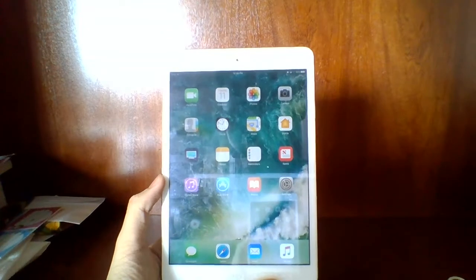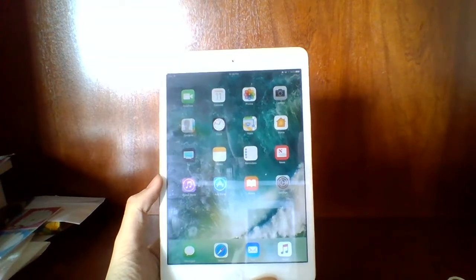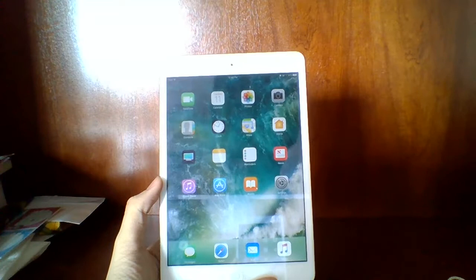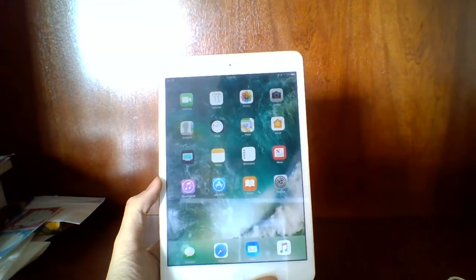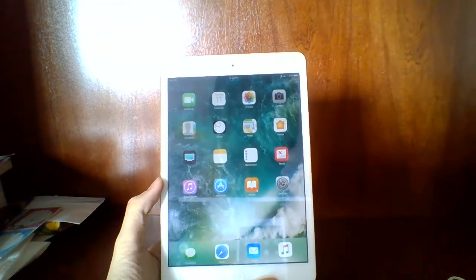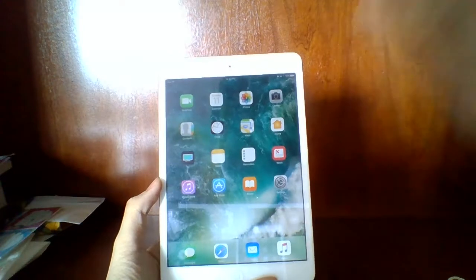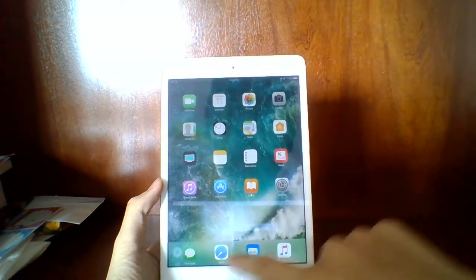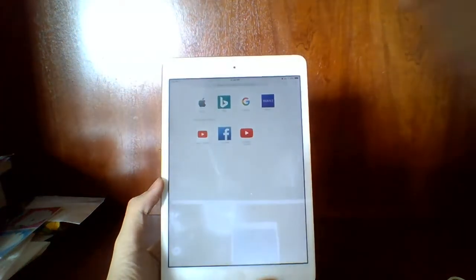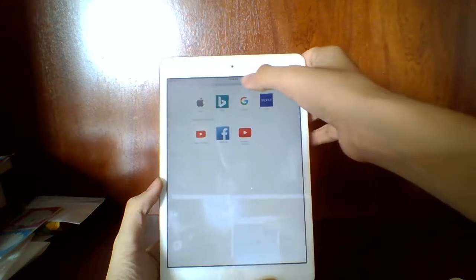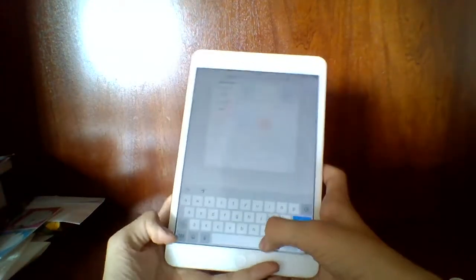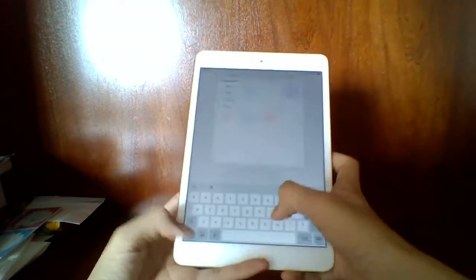The first game type I want to take a look at is HTML5 games. This is the easy part. For Flash, it may be a little more difficult, so I'm going to show you that later. For HTML5 games, the first thing you need to do is go to the Safari browser and search on Google for HTML5 games.